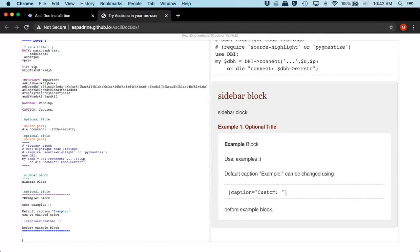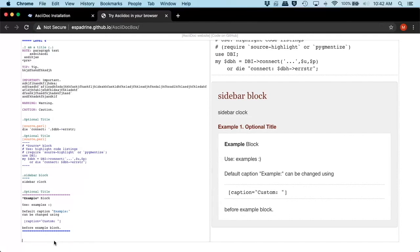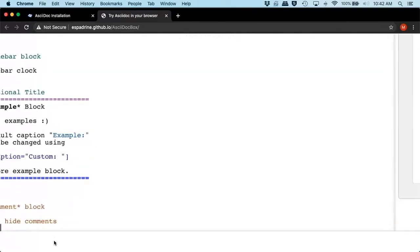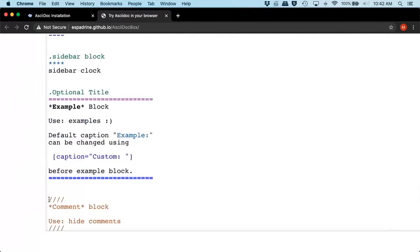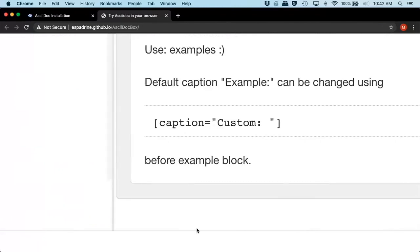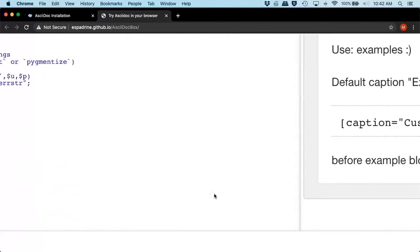You can also do comments. Comments look like this. So it's four forward slashes and end four forward slashes. If you come over here, you see we don't have the text.